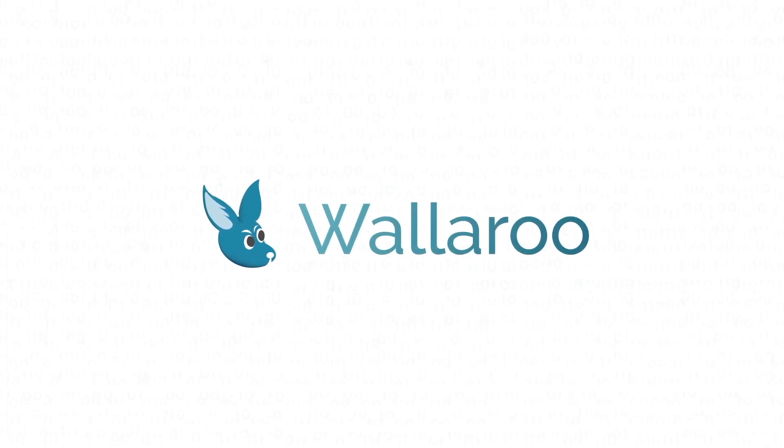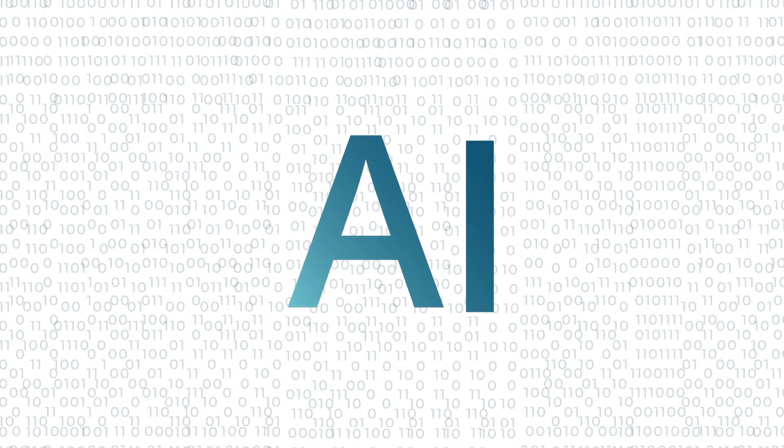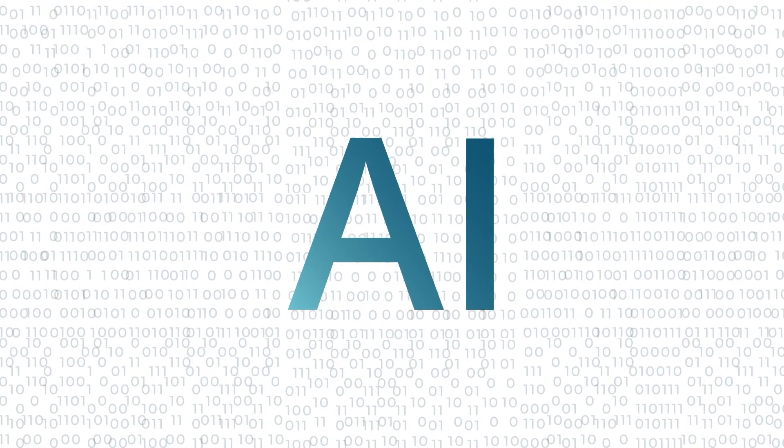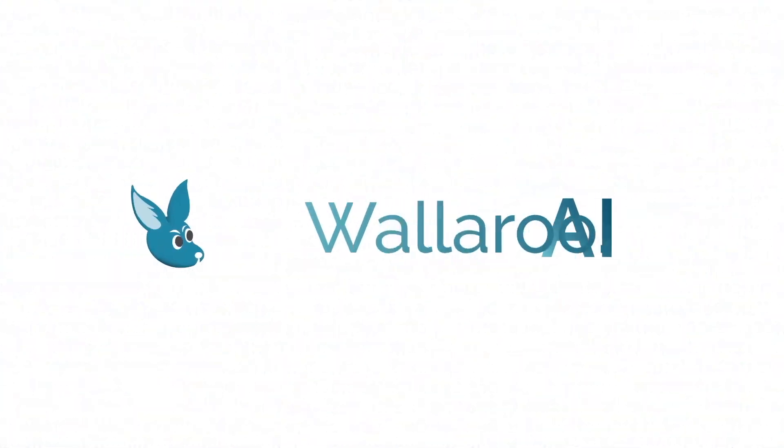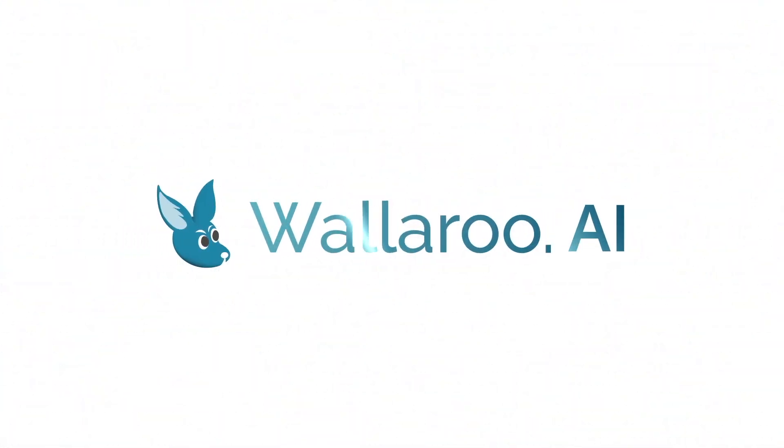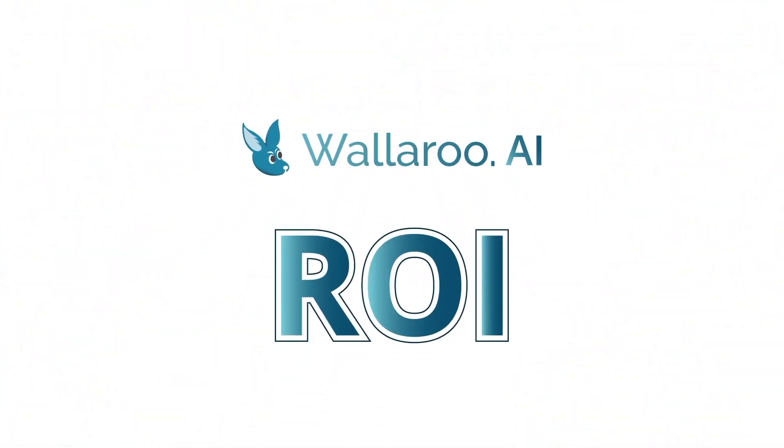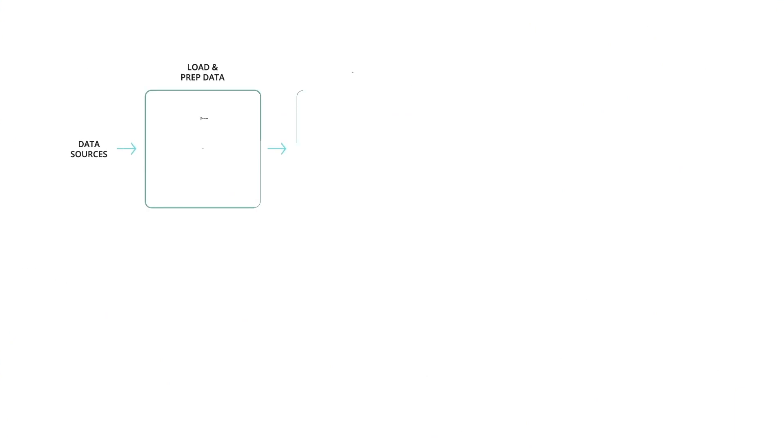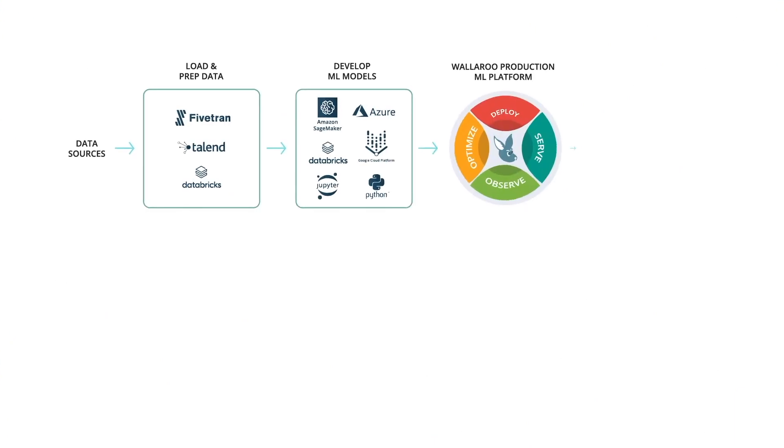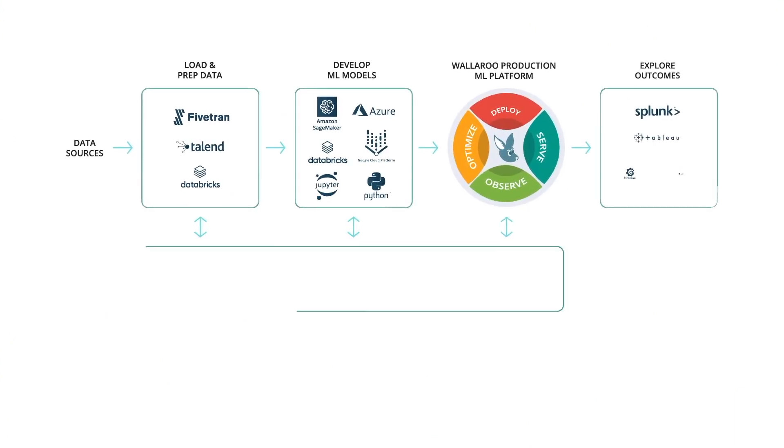We get it. That's why Wallaroo.ai has an easy to use self-service platform and an expert ML team to help you however you need. No rip and replace. No retraining models.